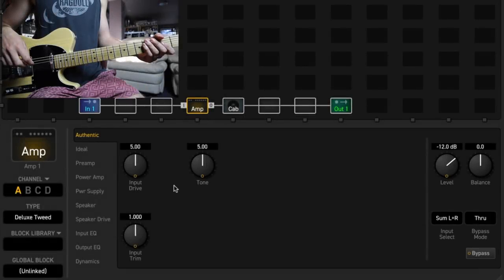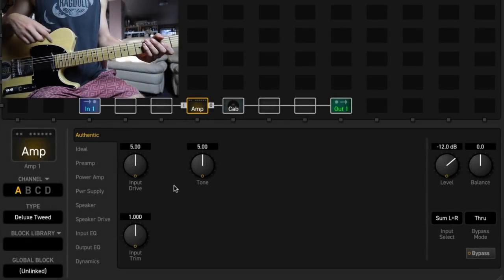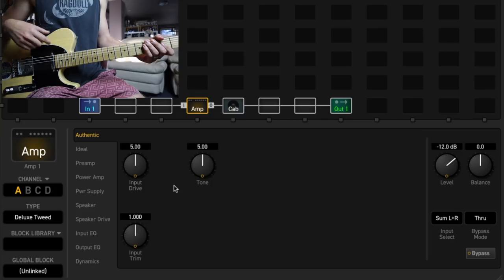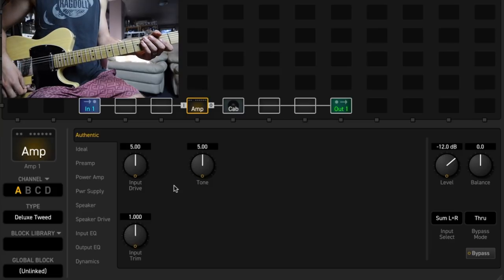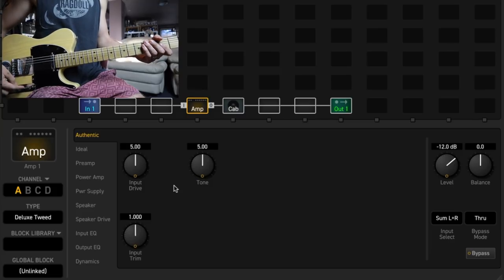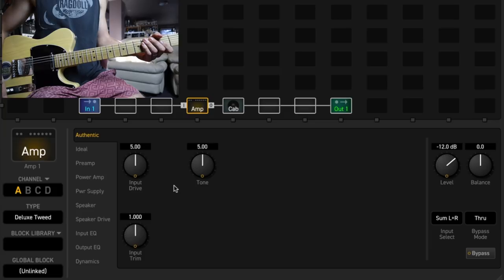Today on 5 Minute Tones, we're going to play around with the Deluxe Tweed model in the Axe FX3. I'm playing a Telecaster with some Jason Lola vintage style Telecaster pickups and a Fender four-way switch.